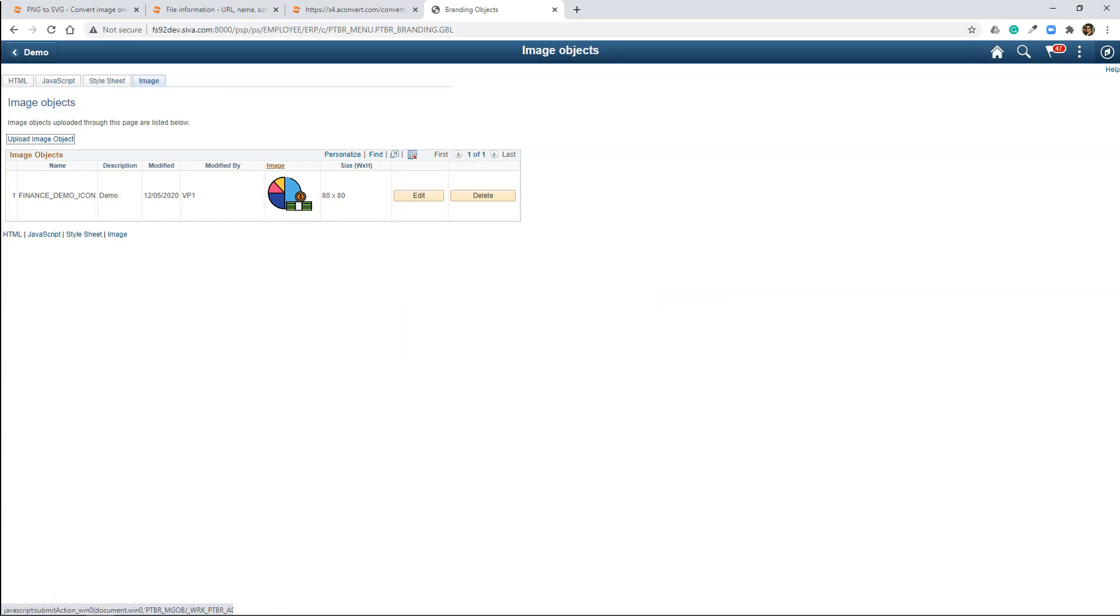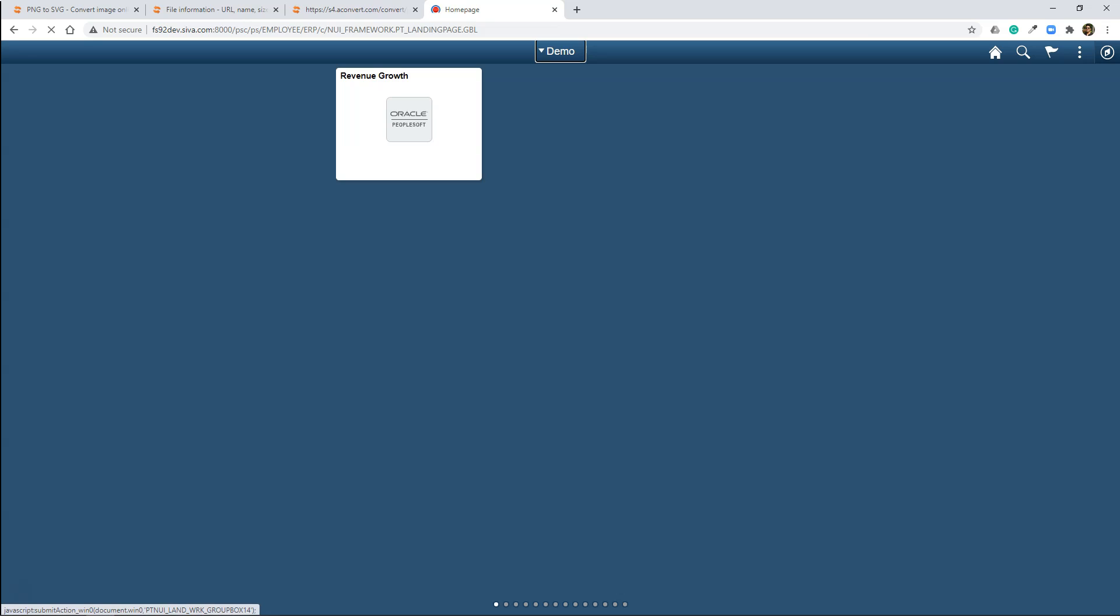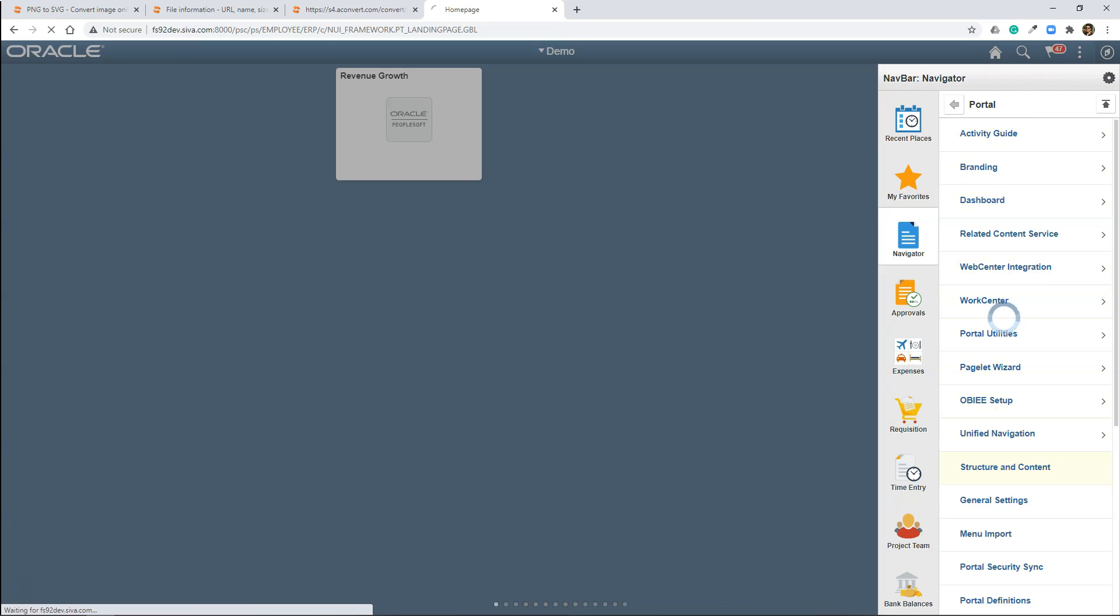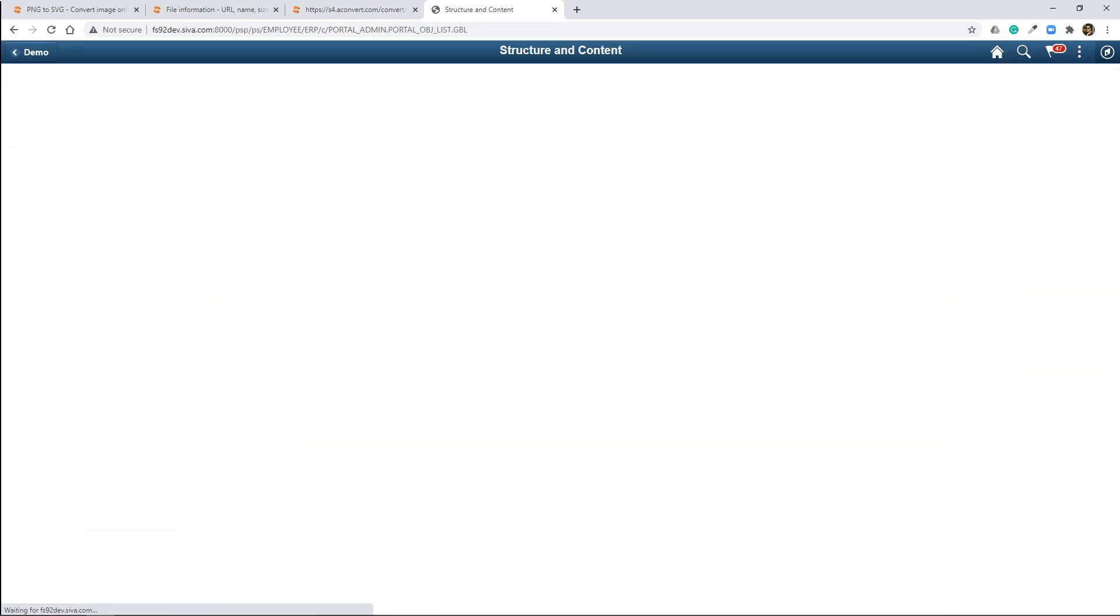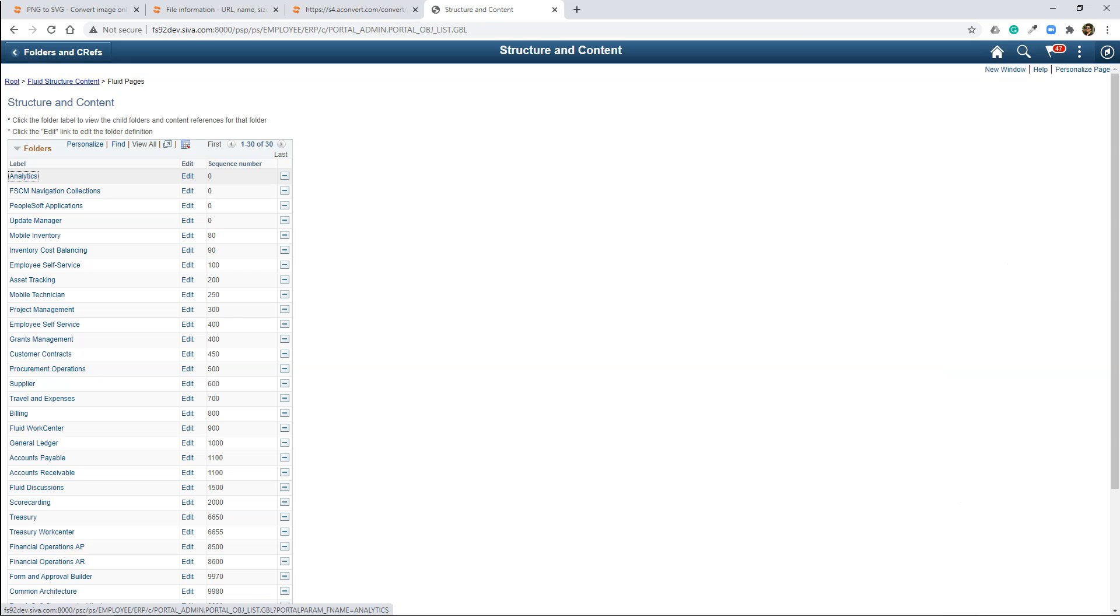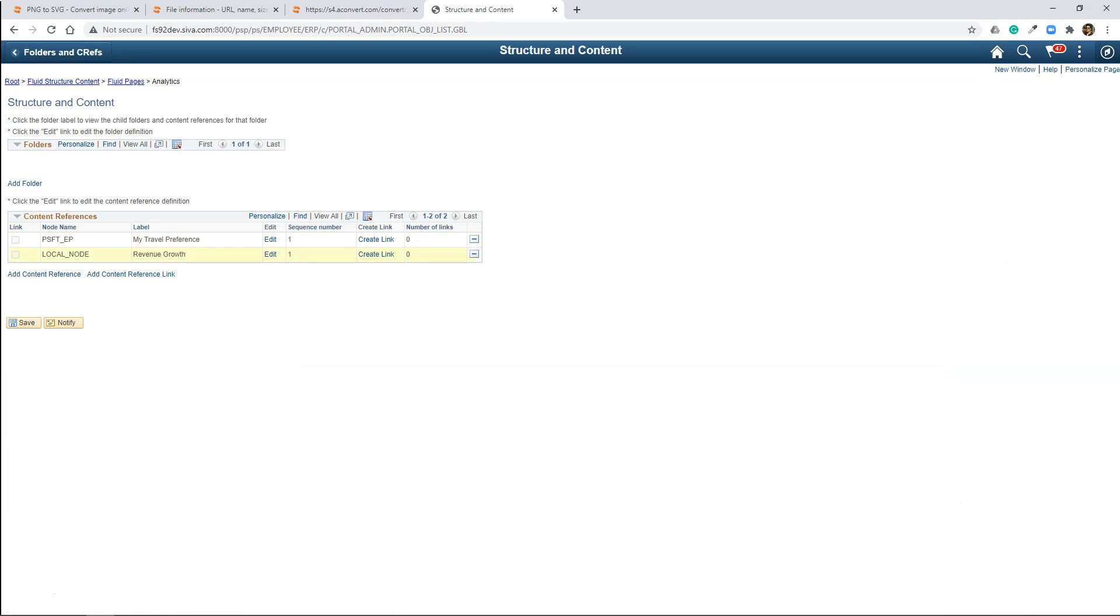Now I will navigate to the home page. Let's pin our beautiful image on this tile. In order to do that, I will navigate to PeopleTools, Portal, Structure and Content, Fluid Structure and Content, Fluid Pages. And I am selecting my home page. And this is the content reference for our tile. I will click Edit. I will navigate to Fluid Attributes.